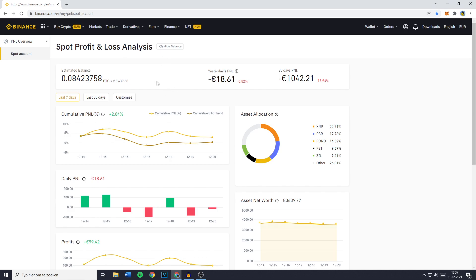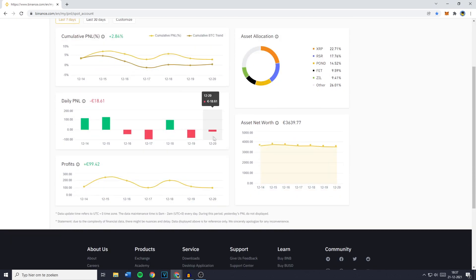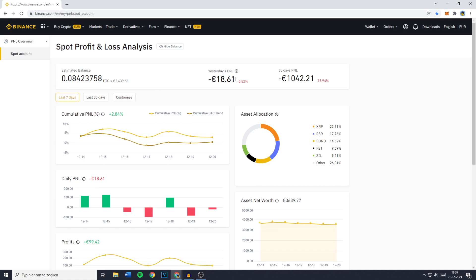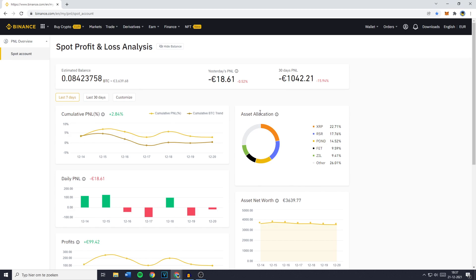Over on this page, you'll see all the information you really need to see. It's the Estimated Balance, yesterday's P&L, the 30 days P&L. So that's the money you made or lost over the last 30 days. And once you scroll down, you'll see your Cumulative P&L, your Asset Allocations. So that's the amount of money in percentages you have in projects. For me, most of my money is in XRP and RSR and then I've quite some money in other projects as well.